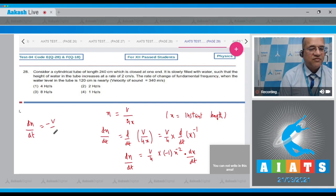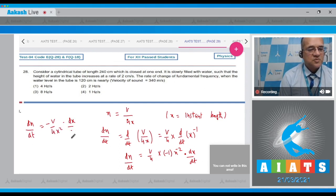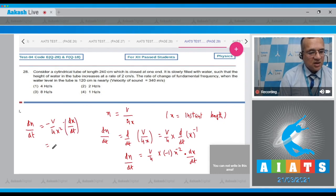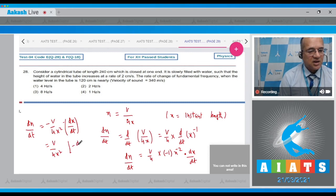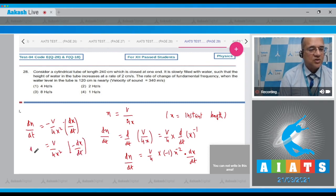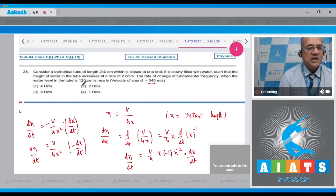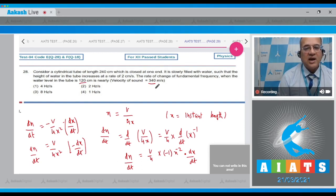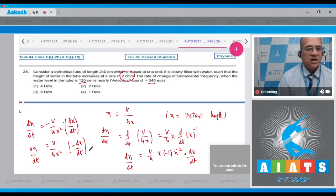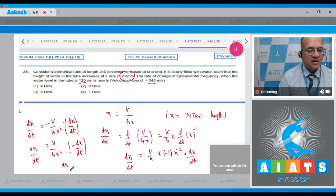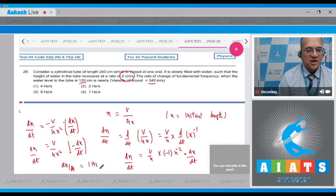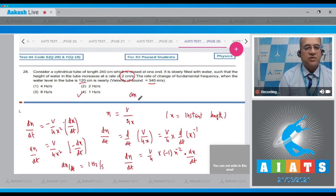dx by dt is basically the rate at which this length is getting shortened and that value is given to you in the question. v is given as 340 meters per second, instantaneous length is 120 centimeters, and dx by dt is given as 2 centimeters per second. So dn by dt will be equal to one hertz per second, so the correct option is option number 4.